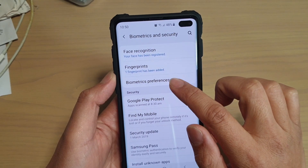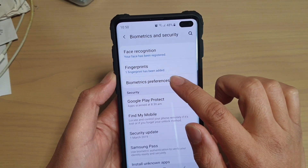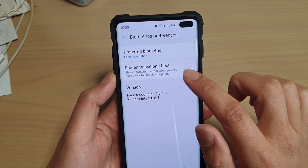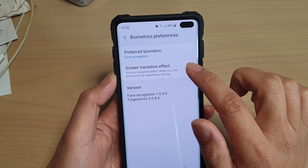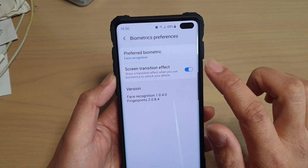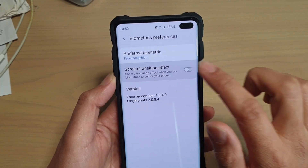Then tap on biometrics preferences, and then tap on the screen transition effect switch to turn it on or off.